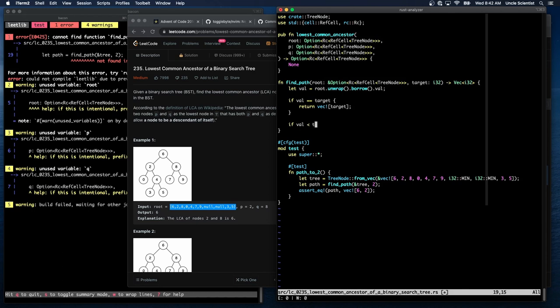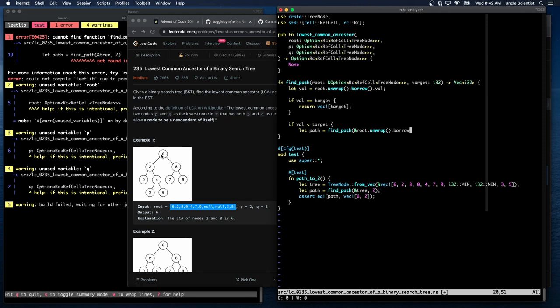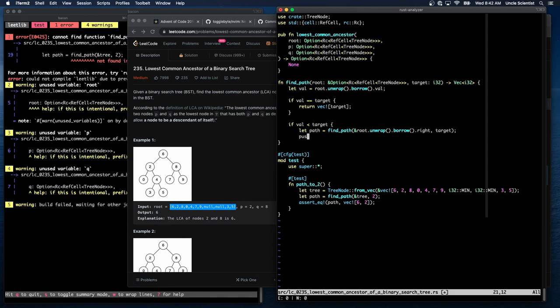We can start off by looking at the current node's value, root unwrap, borrow, val. And we could say if val is equal to target, then return VEC bang target. We're just returning the numbers that we found. Kafka says, do the nodes have parent pointers? No, they do not. They do not. So that's going to be, yeah. So we have to walk our way down. Let's see. If val is less than target, that means we have to search the left tree.